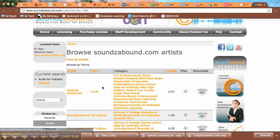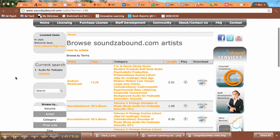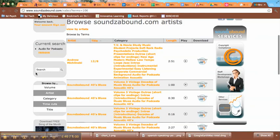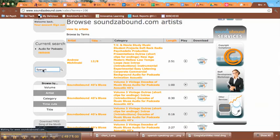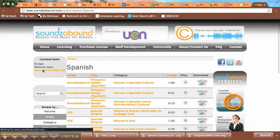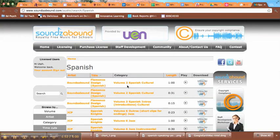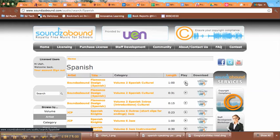So you can go in and explore — there are lots of different options here. I'm going to once again search for Spanish music, and then what you do is just click the play button.